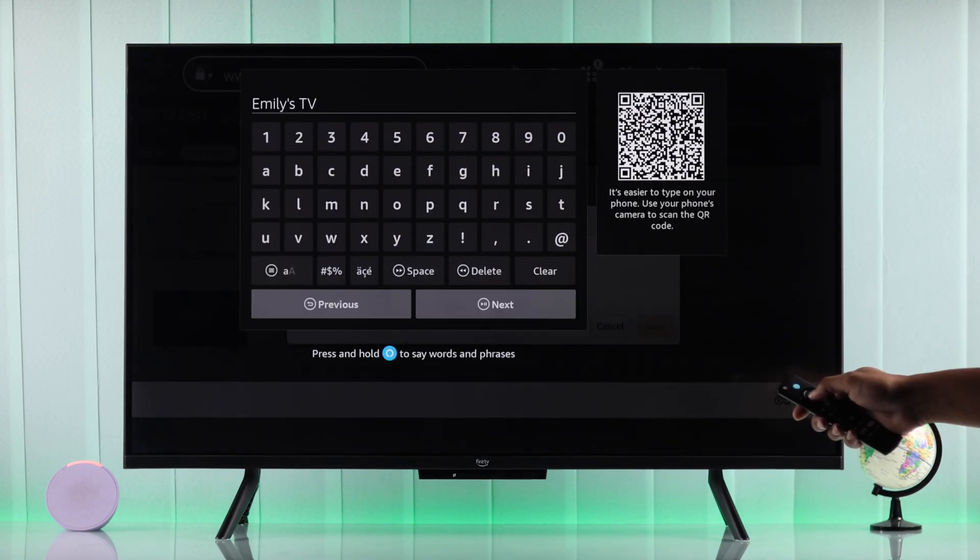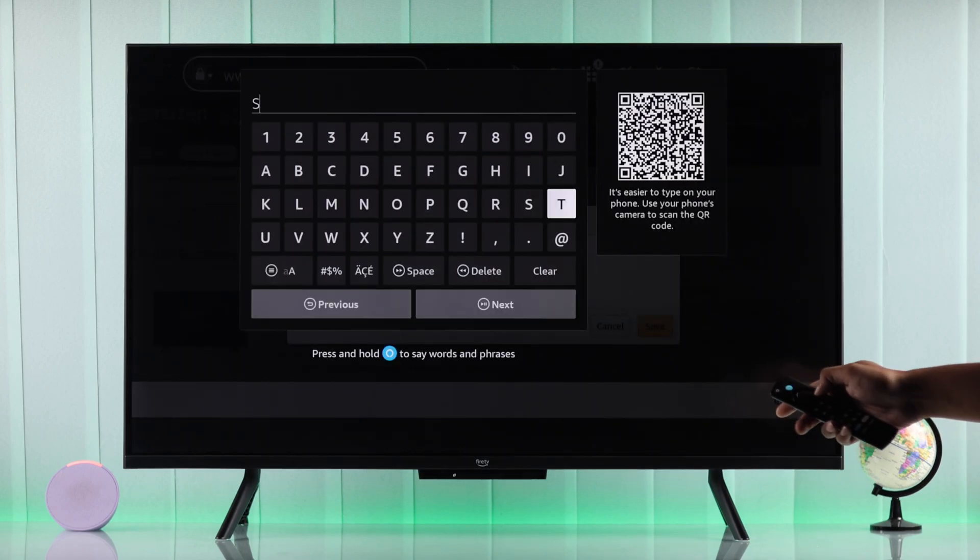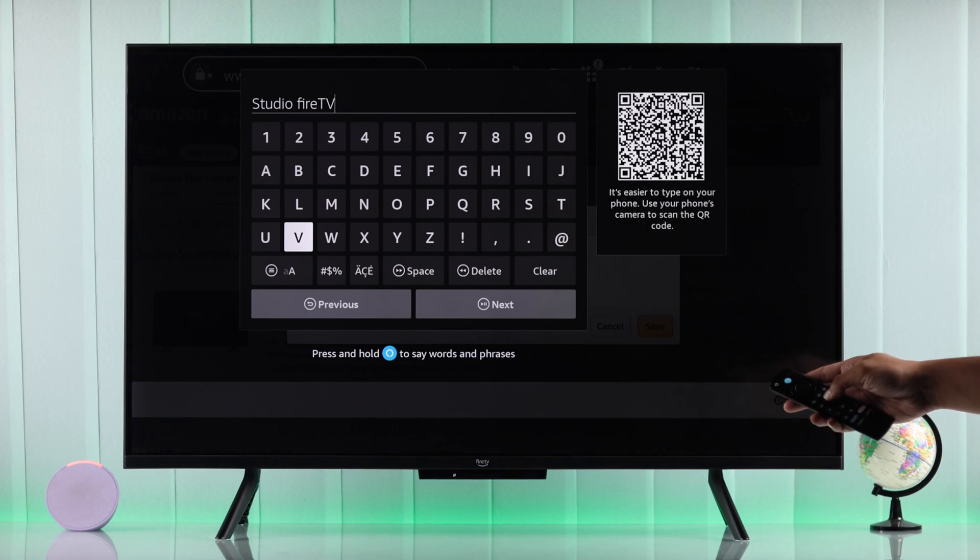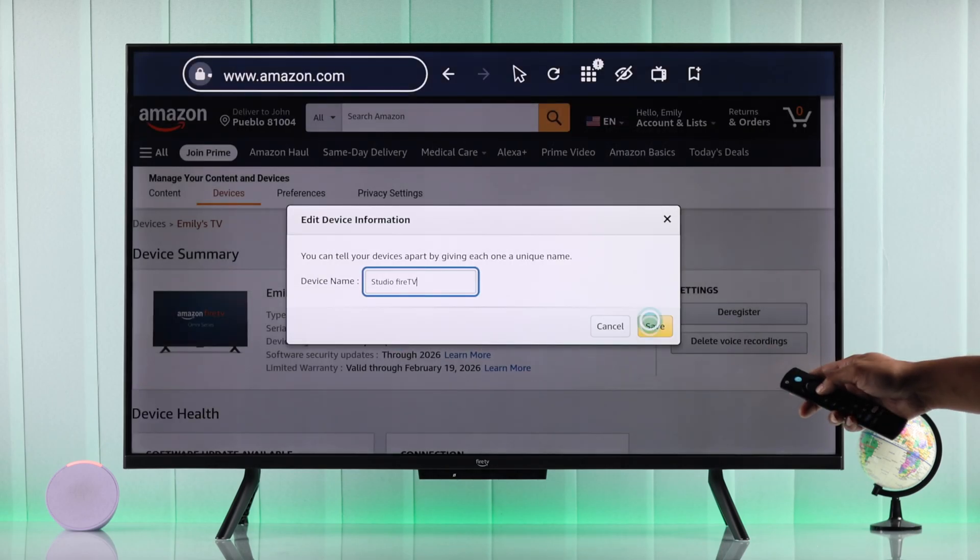Now just go ahead and enter your desired name. When you're done, tap on next and the changes will be saved immediately.